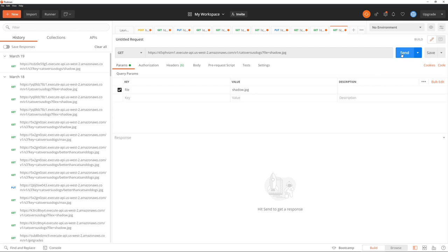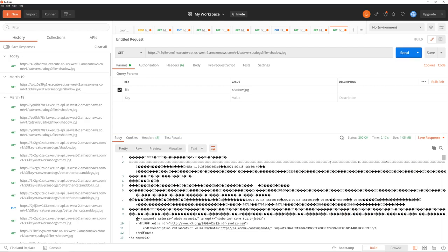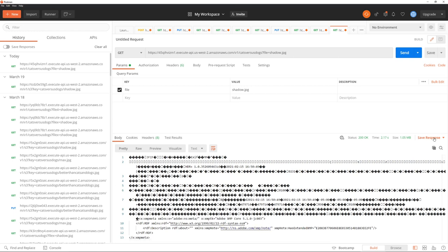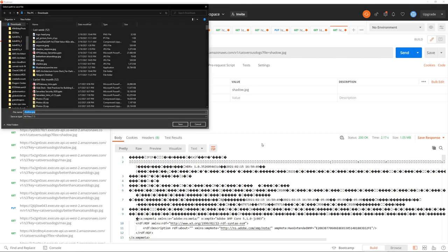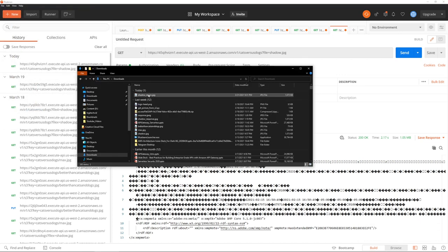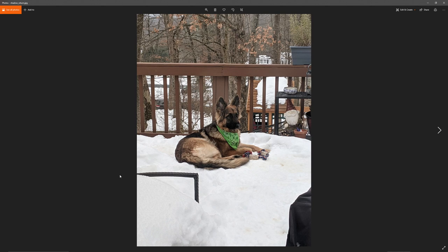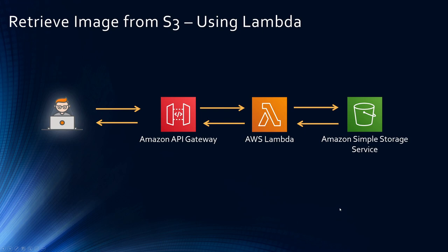All right, let's click send and this should work. Okay, we got the binary media stream and you can see save response. We can save this to a file. How about shadow return? Click save and then let me open the file. There you go. This is the picture of my two-year-old German shepherd. So this is how you retrieve the image using API and Lambda.